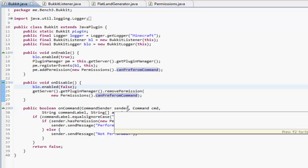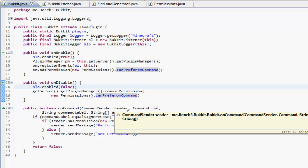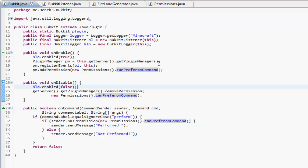Now, if the command label is perform and if the sender of the command has the permission canPerformCommand, so canPerform, then we're going to send them a message saying performed. Otherwise, if they don't, we're going to send a message saying not performed.